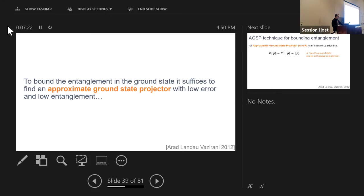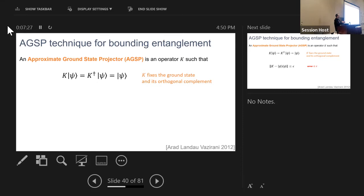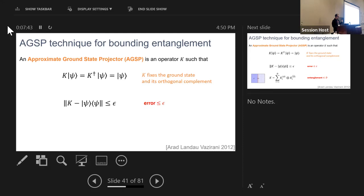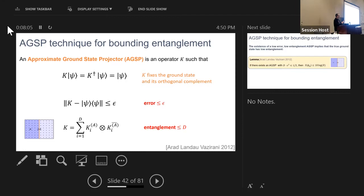An approximate ground state projector (AGSP) is an operator that fixes the ground state — in our case it will be Hermitian, though one could consider a non-Hermitian operator whose Hermitian conjugate also fixes the ground state. The AGSP should have two properties: one is the error ε, which measures how well it approximates the true projector onto the ground state, and the other is its entanglement across a cut of interest — for example the vertical cut we care about.